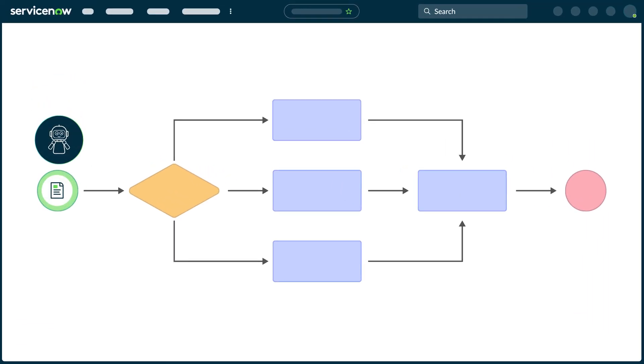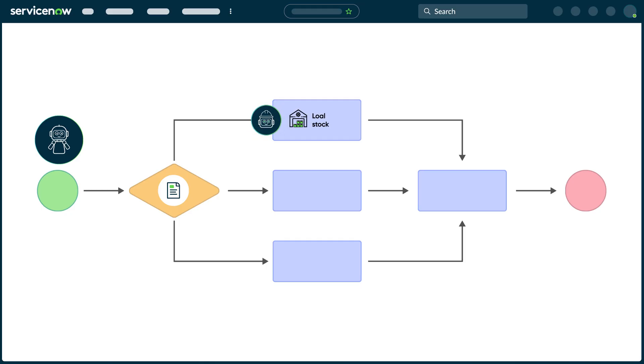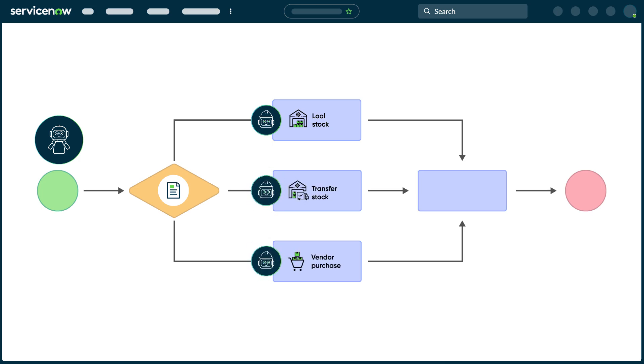The AI agents process the request, starting with the Hardware Asset Management Sourcing AI Agent, which checks if the requested item is available in the inventory and then triggers additional AI agents as needed to create transfer orders or purchase orders. Let's take a closer look at how these AI agents process requests.